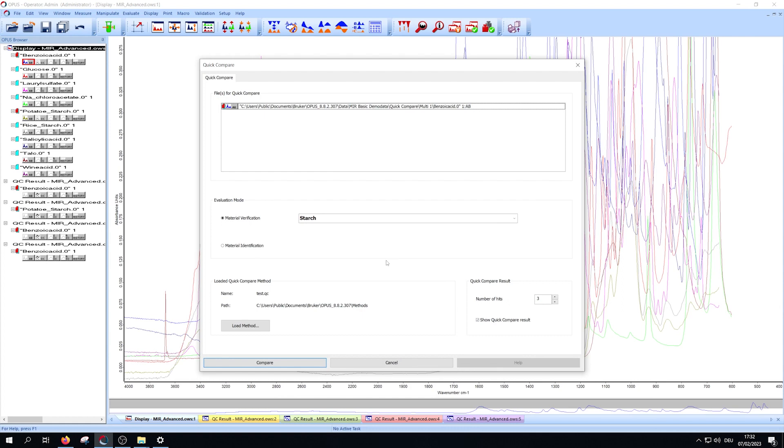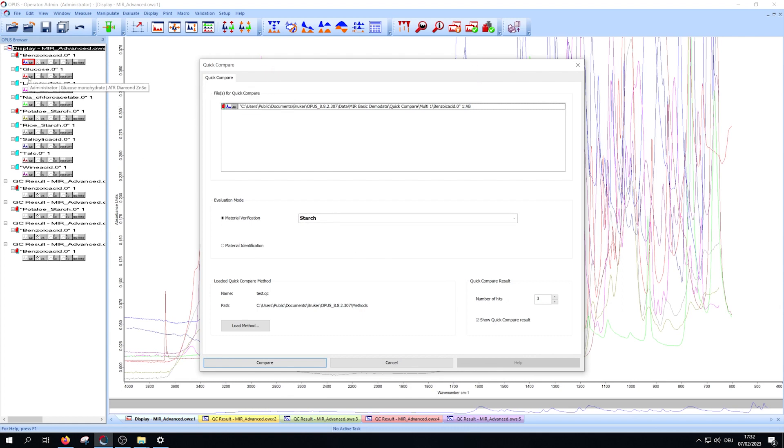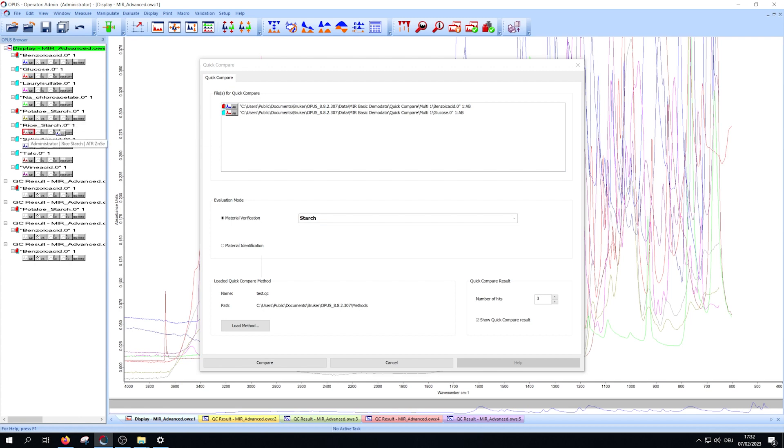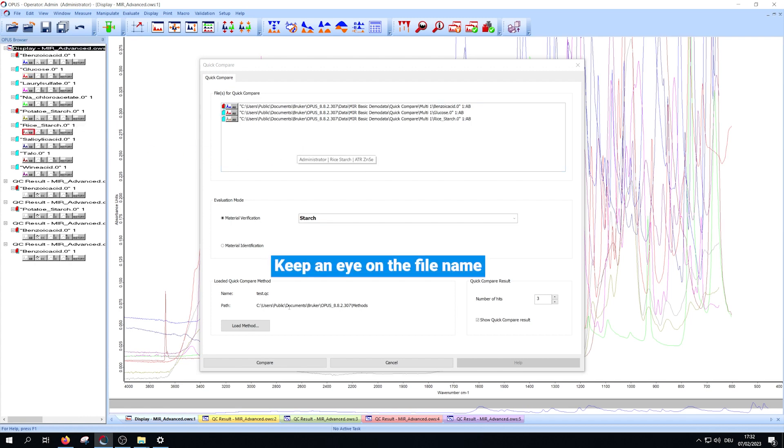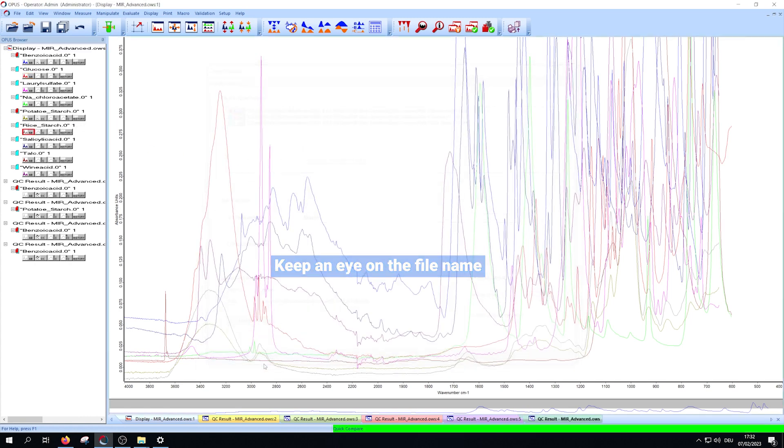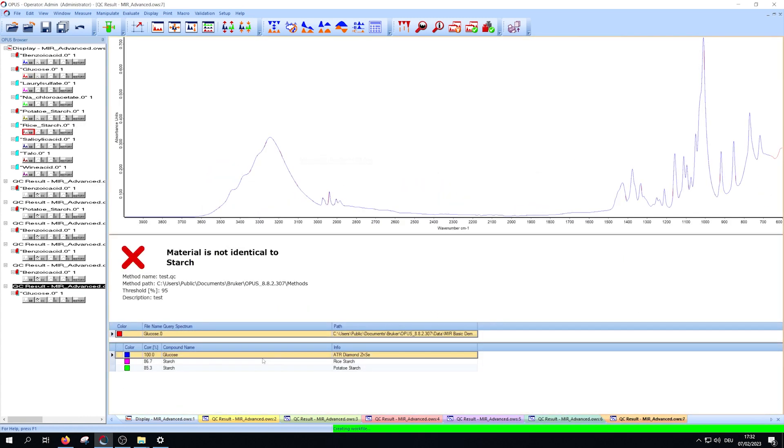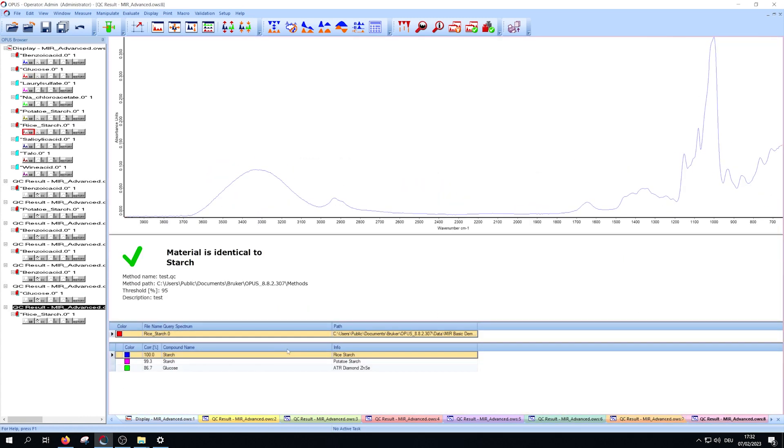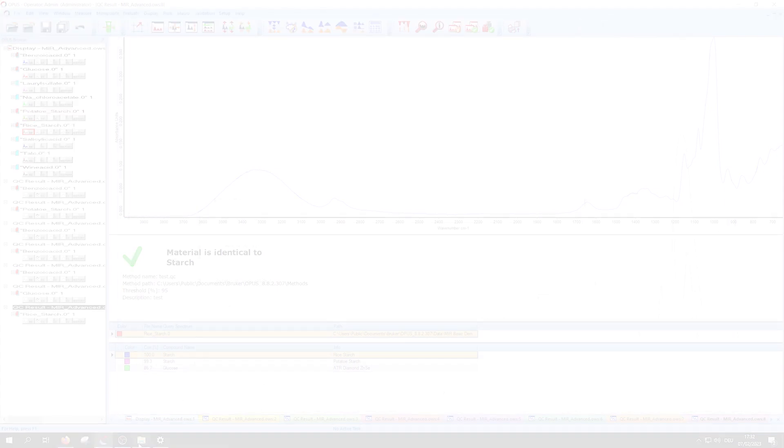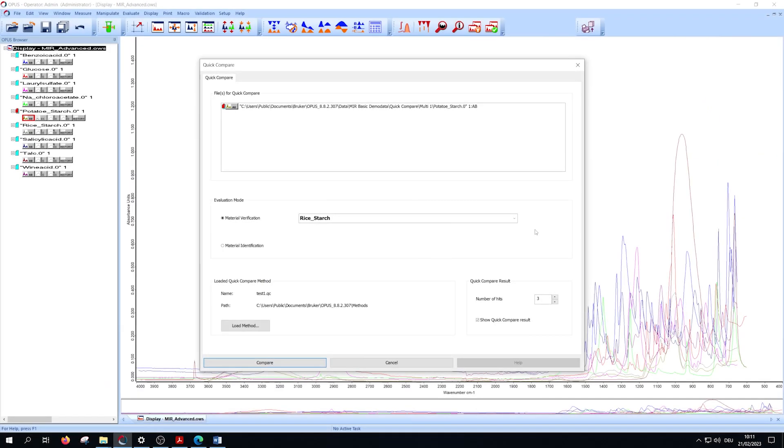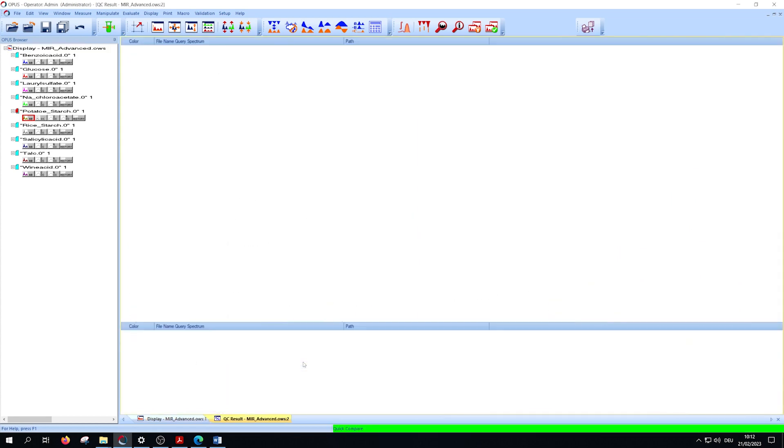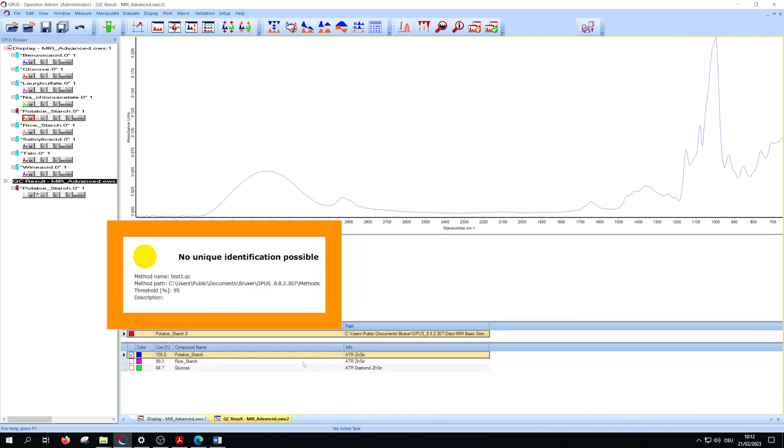You can verify multiple samples at the same time, but keep an eye on your file names to clearly distinguish them. If multiple method spectra are above the threshold, you will get the yellow result 'no unique identification possible.'